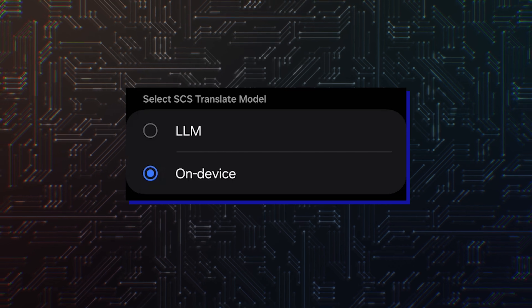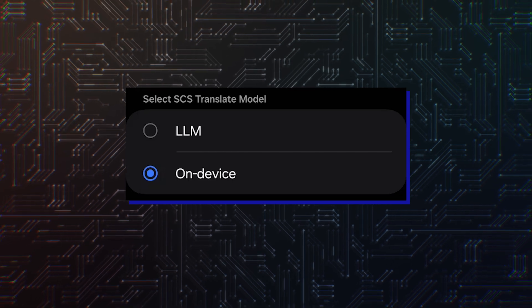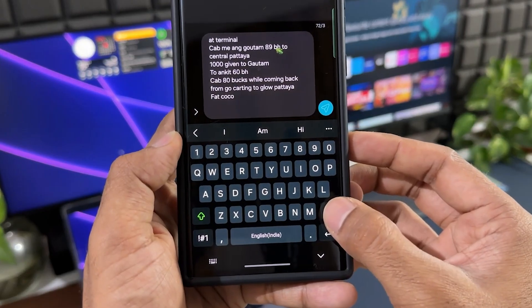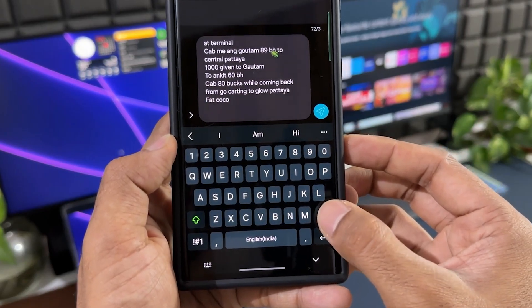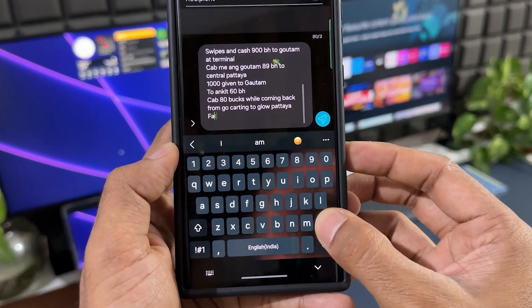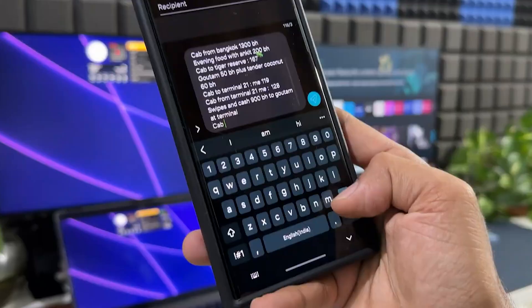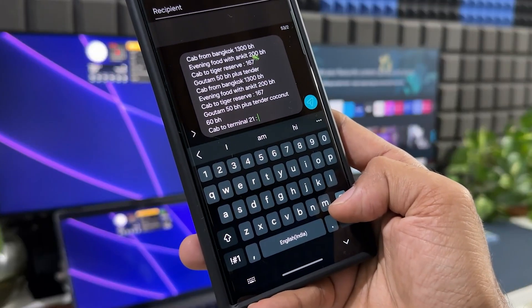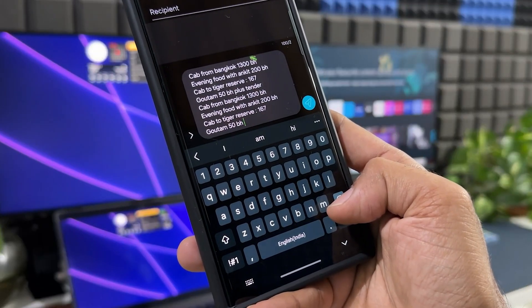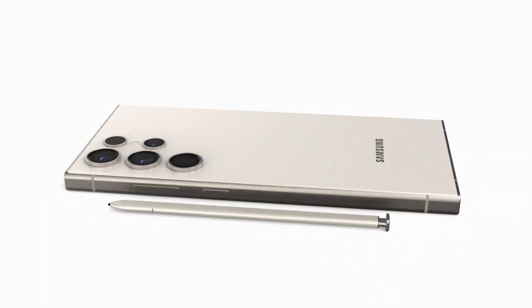Moreover, it lets users choose from two language translation models: LLM and on-device. The former might need an Internet connection, while the latter appears to be completely offline.